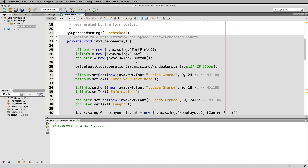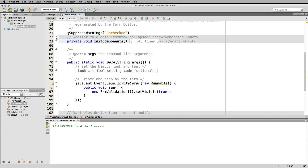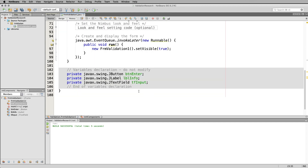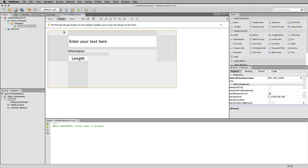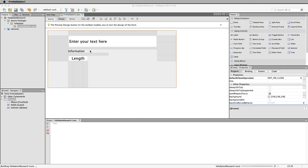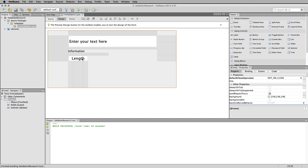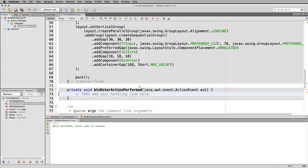There is generated code shown in gray, which means you usually cannot delete things inside there — you probably don't want to anyway. You can see it's got the declarations for the components you've added. If you want to add more components, go back to the Design view. Now I want to add an event handler. To do that, double-click the button. You can see it creates a 'btnEnterActionPerformed' method with an ActionEvent — all this is made for you automatically.